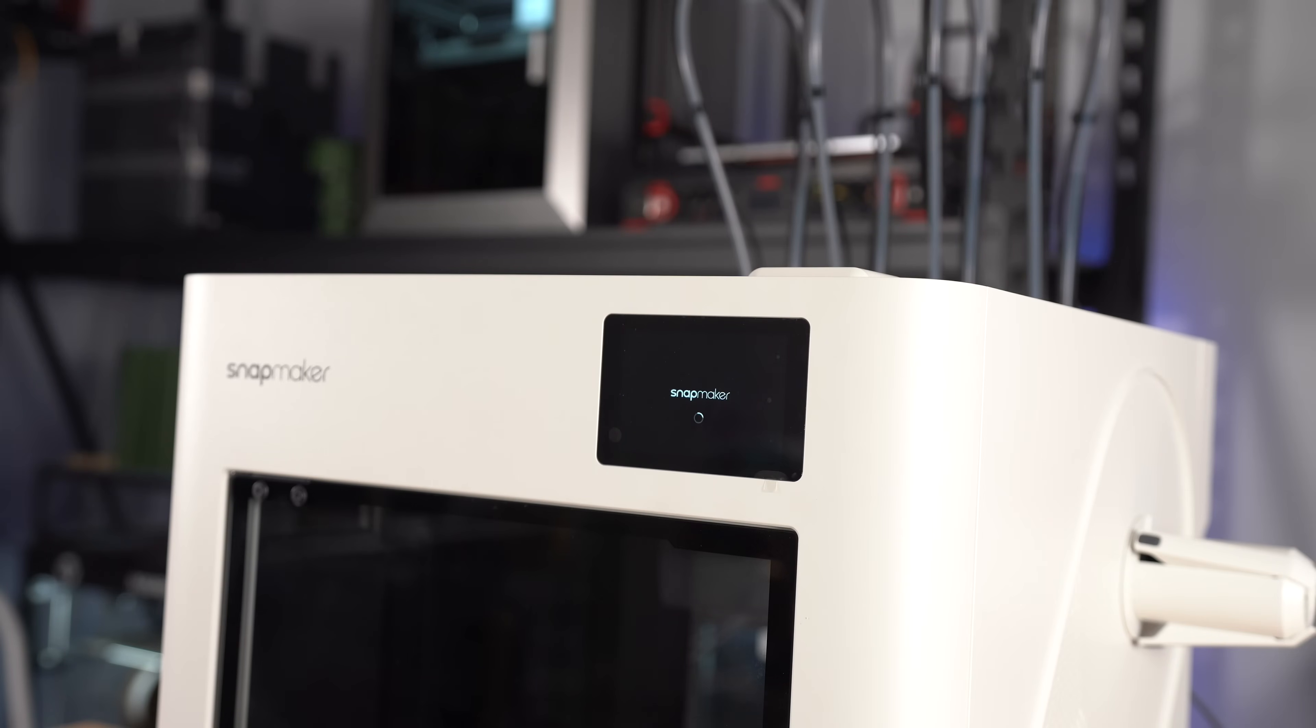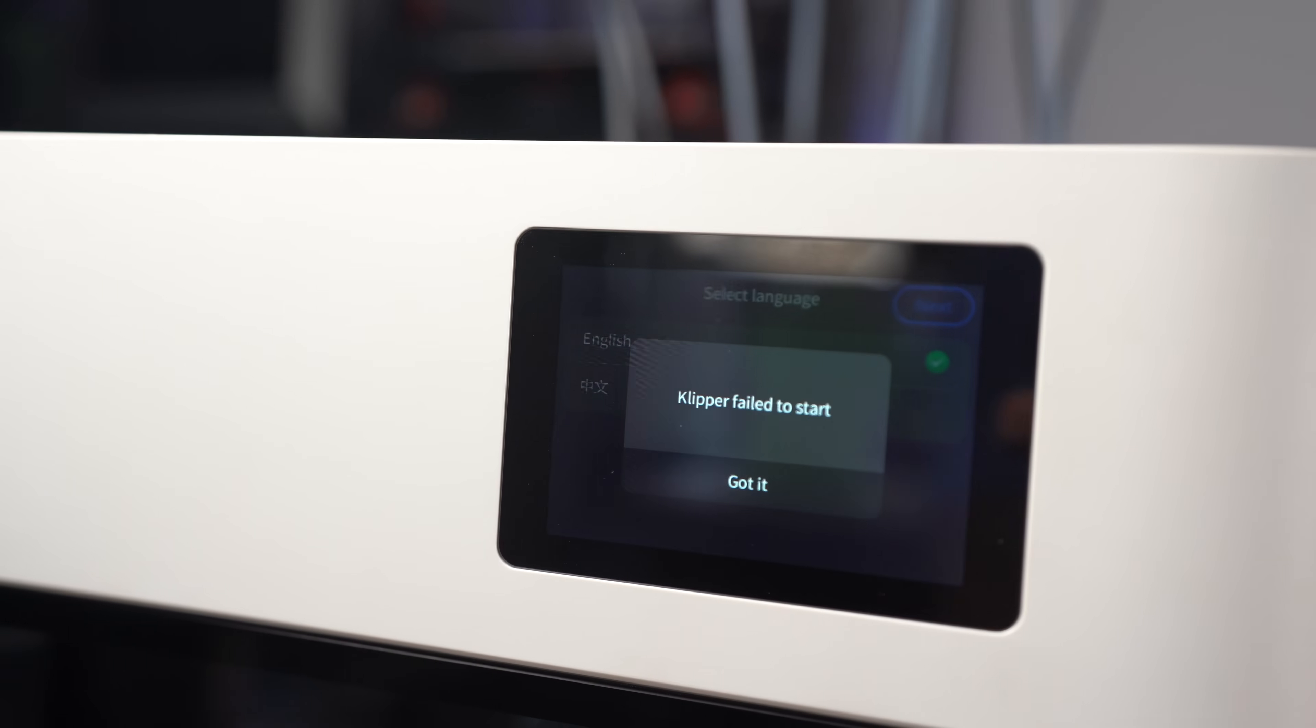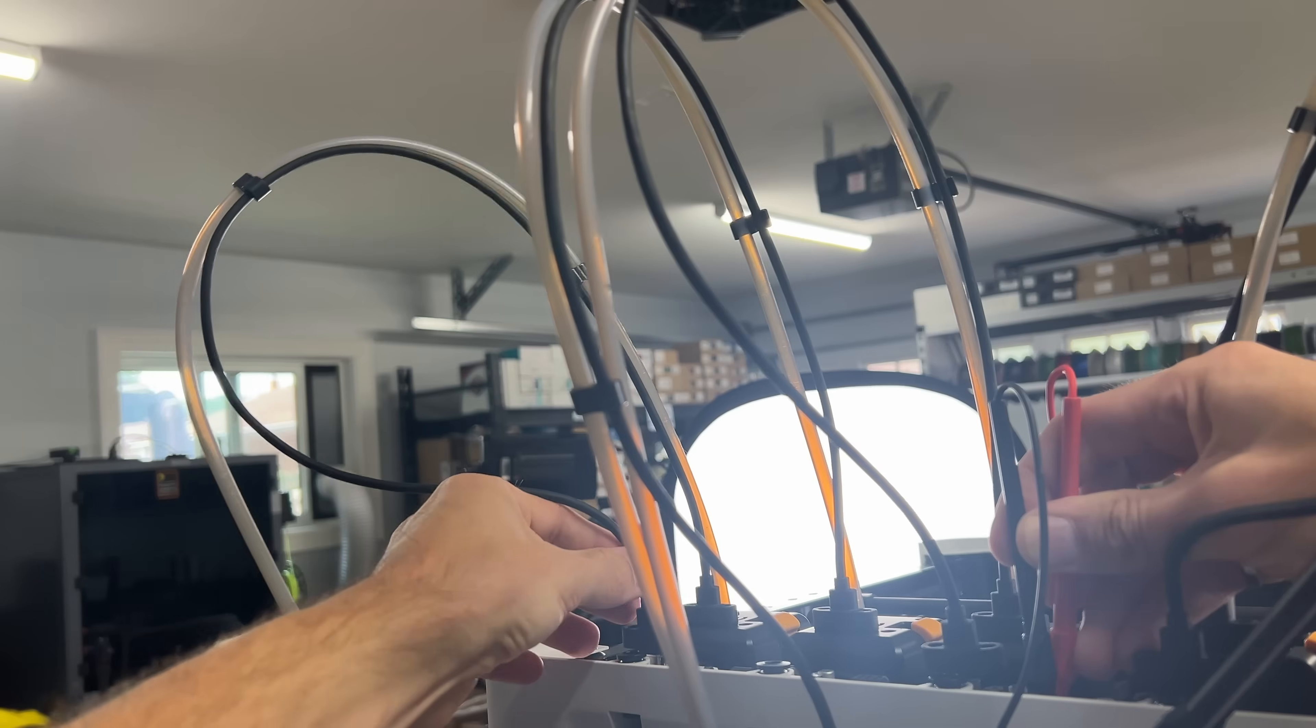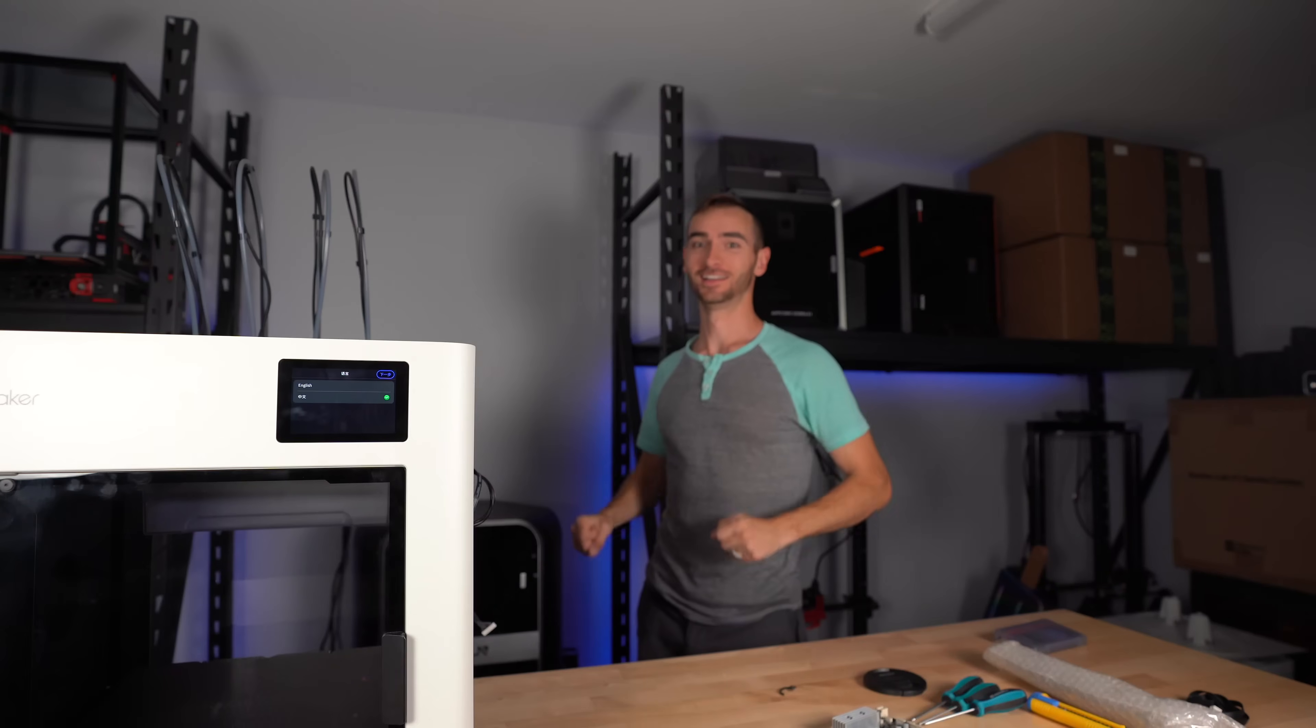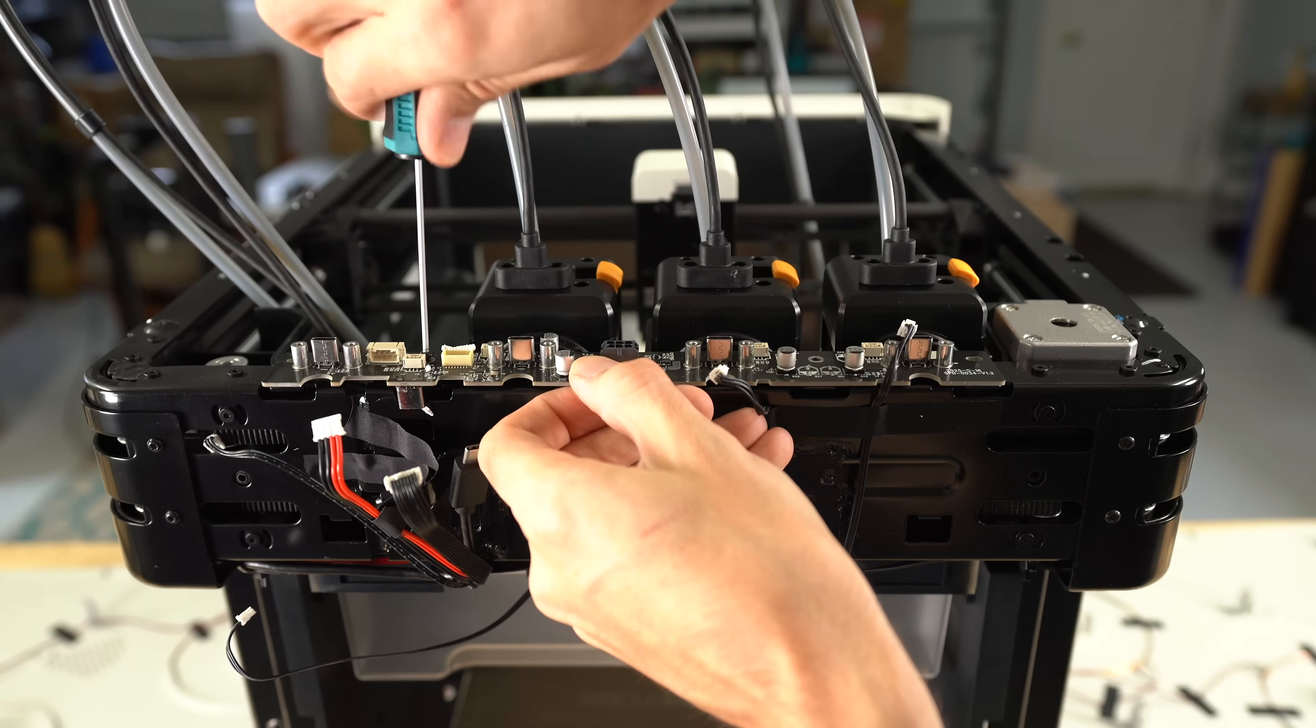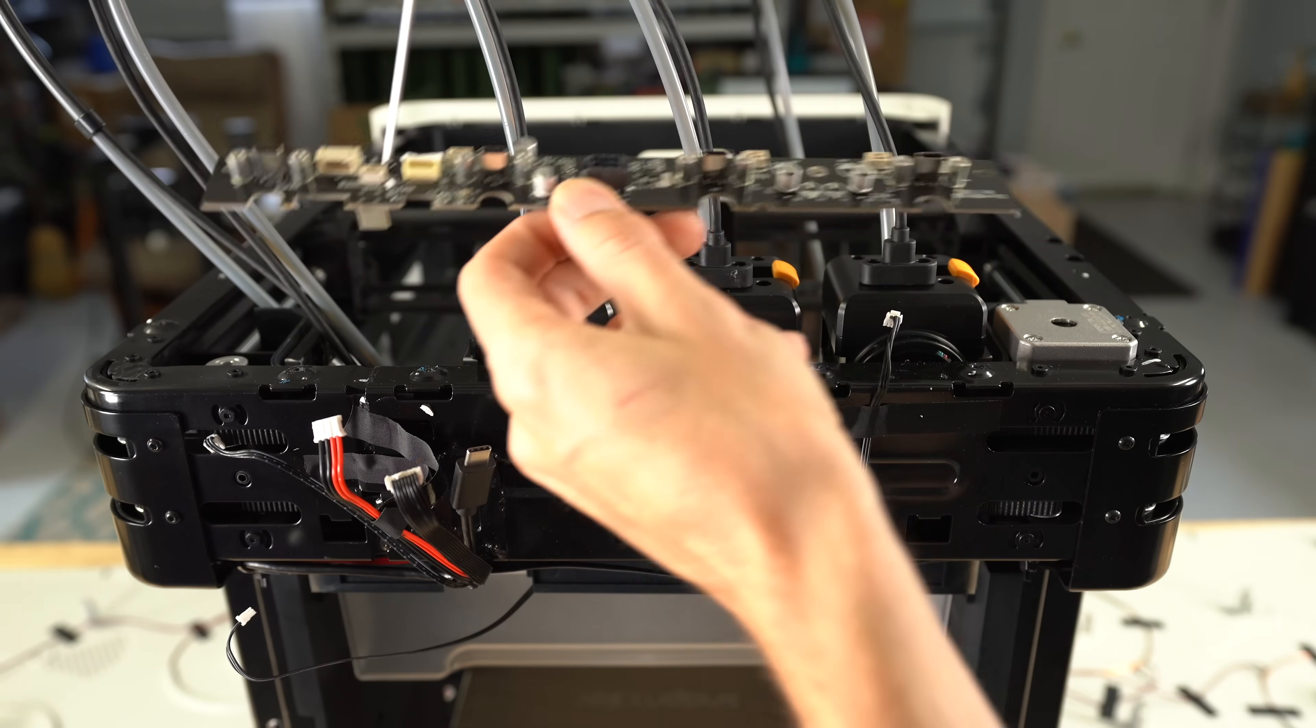This is the moment I learned my Snapmaker U1 was dead on arrival. This is when I discovered the root cause. And this is when I was able to finally resolve the issue. It turns out that there was a short in the toolhead hub PCB.